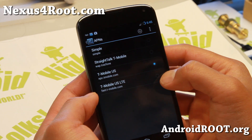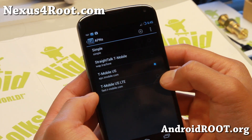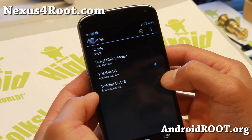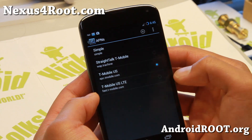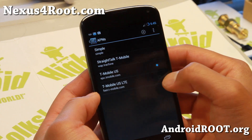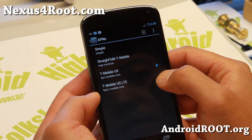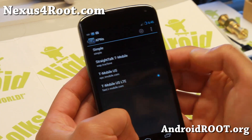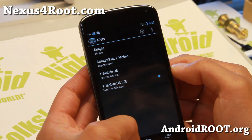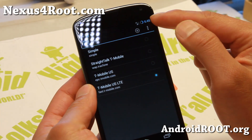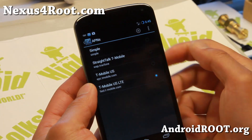Give it a second, switch it to 4G LTE there, and there we go — now I've got 4G showing up in the status bar.